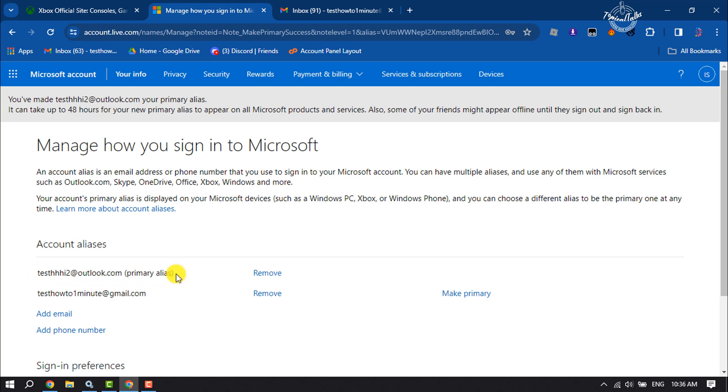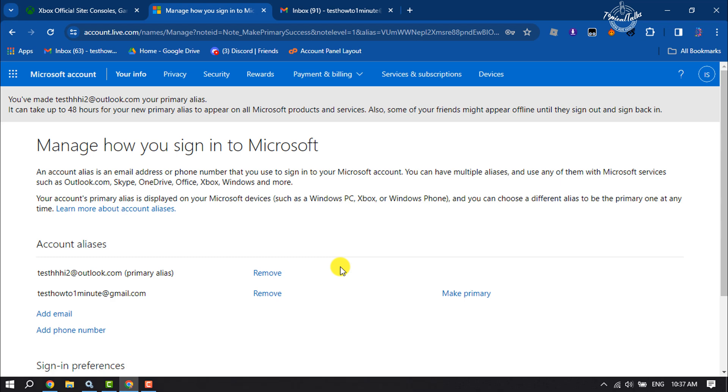We have successfully changed our Xbox or Microsoft account email address. Now we can remove our old email address by clicking on Remove. So this is how we can change our Xbox account email address. If you find this video helpful, make sure to subscribe to Topical Talks. See you in the next video.